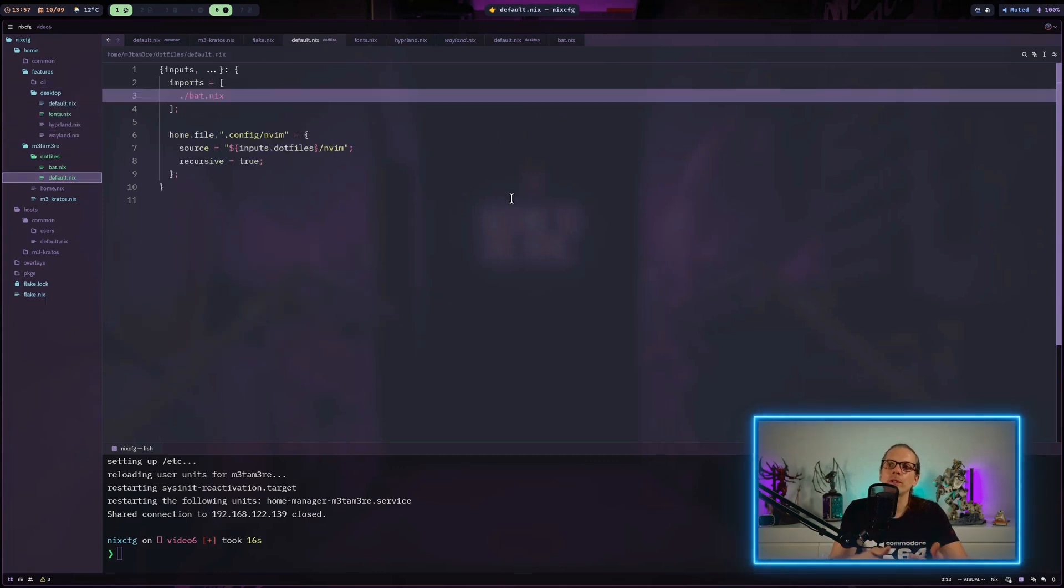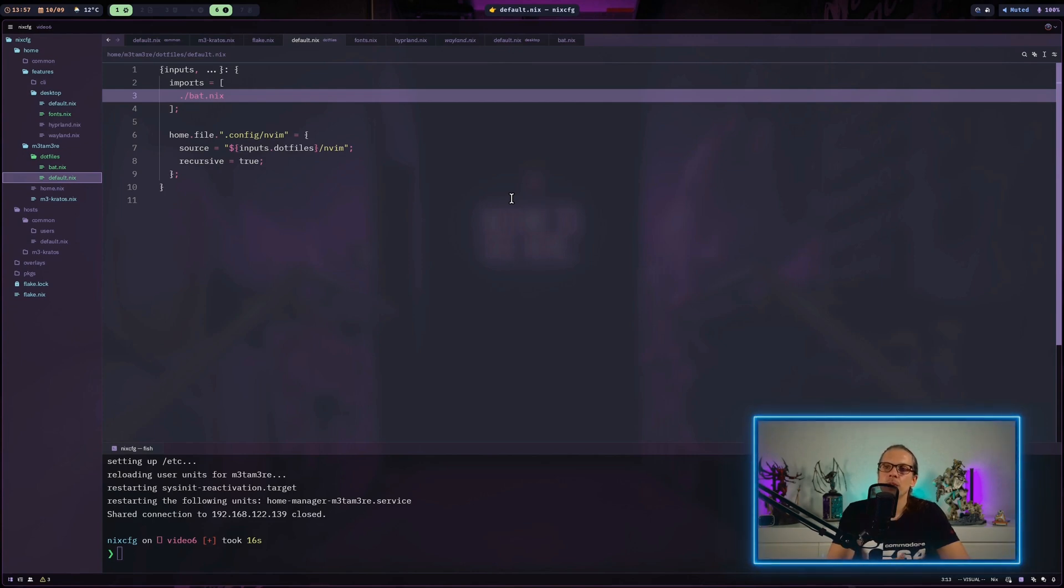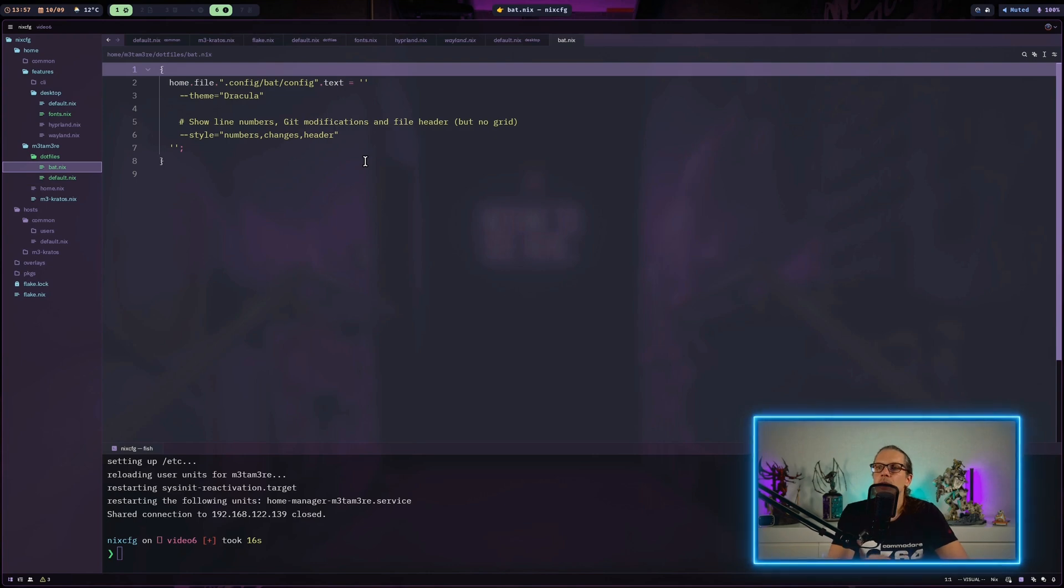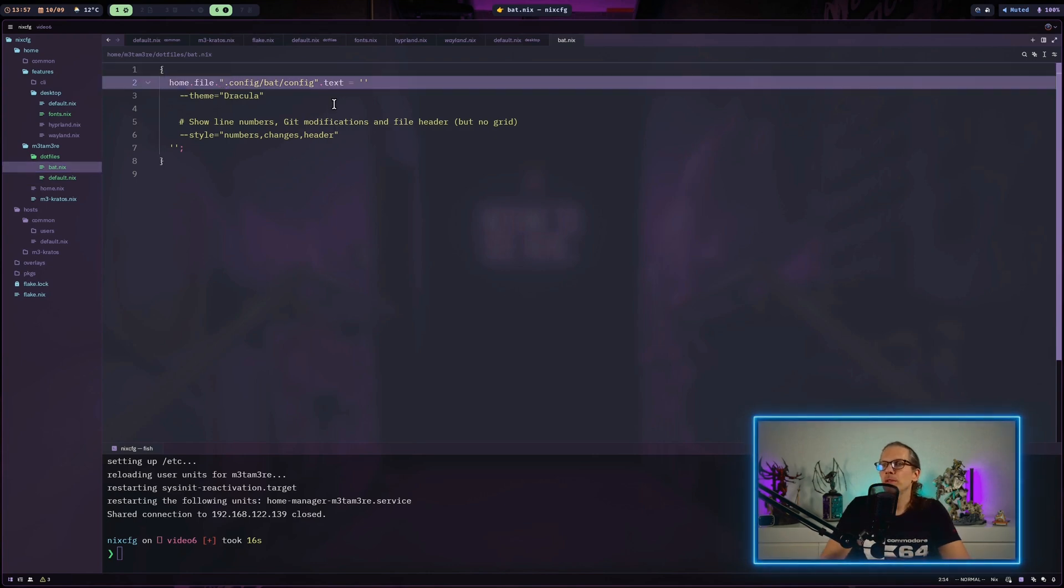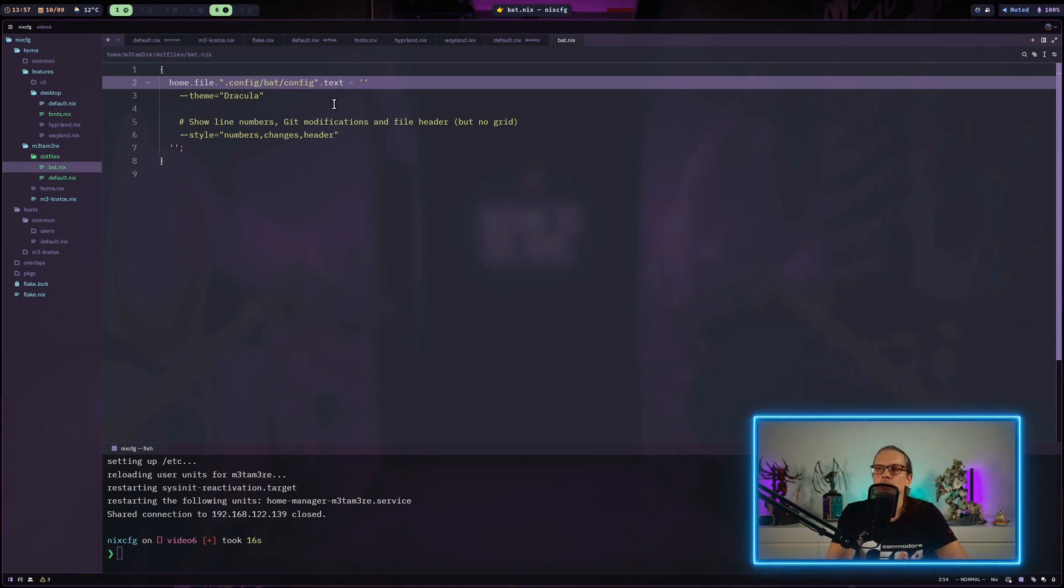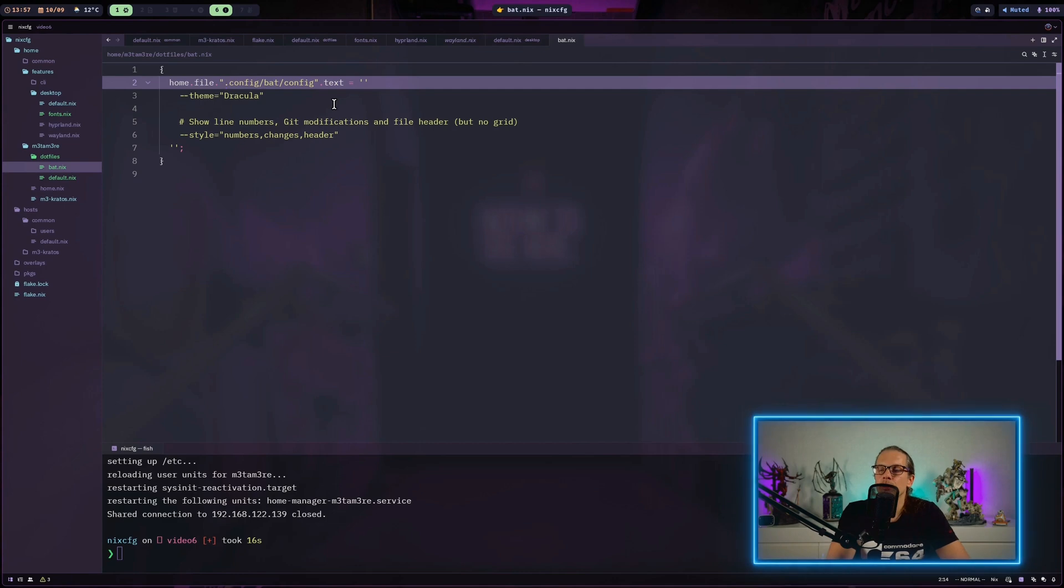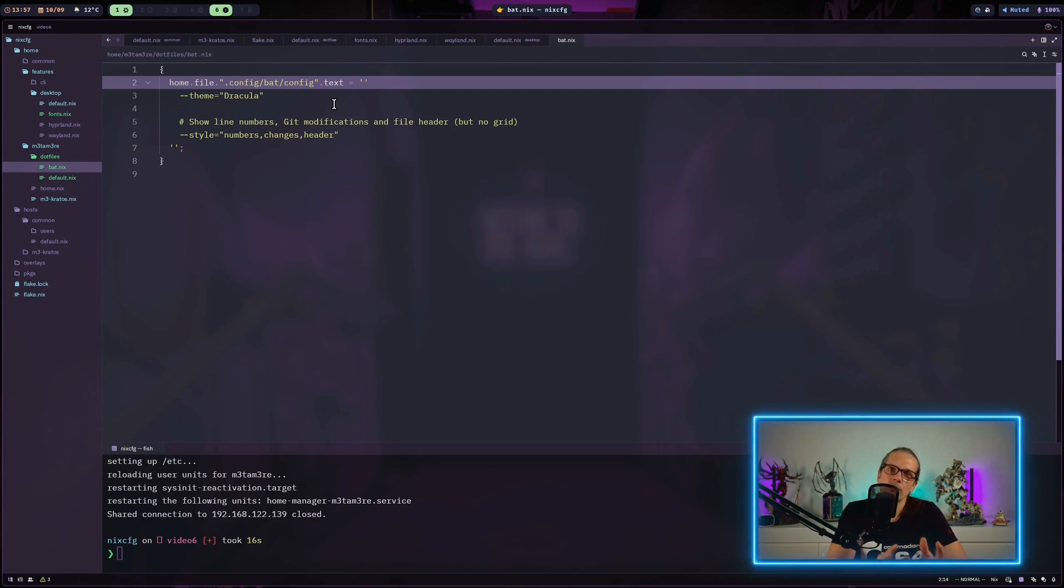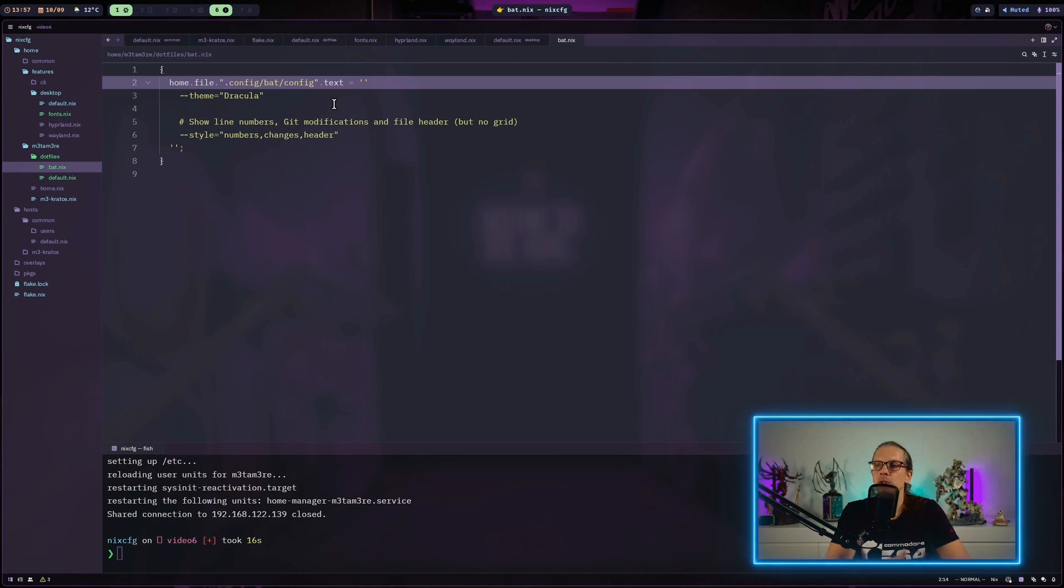The third way was the last one I showed you where we just manually created a config file. With this method, you can basically put a file anywhere. This doesn't have to be a configuration file. This could also be a script or whatever you want to have in some place. But for example, when it comes to shell scripts you use regularly, it makes more sense to package them up, but I will show you that in a later video.